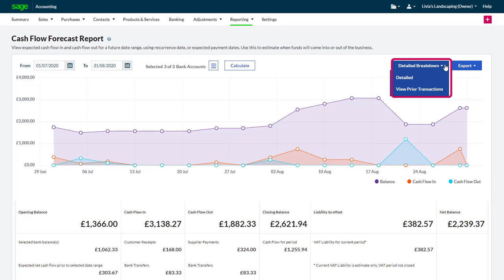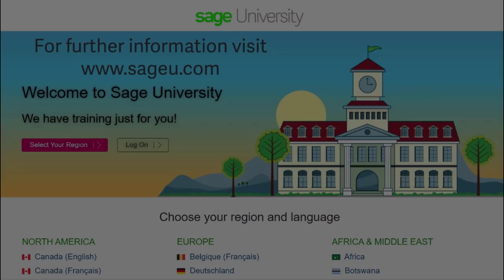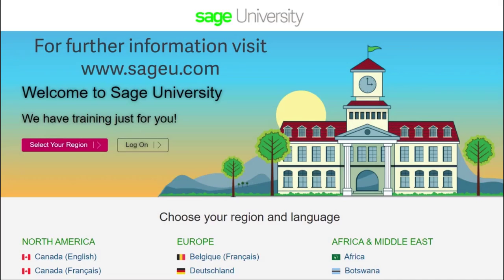For further information and more in-depth courses, visit Sage University at www.sageu.com.